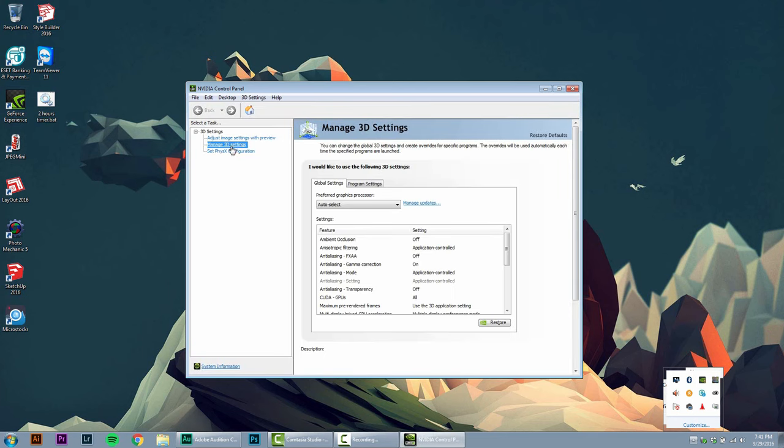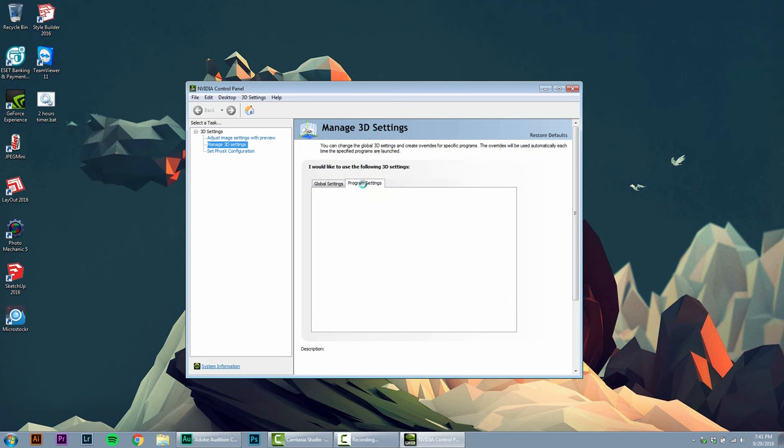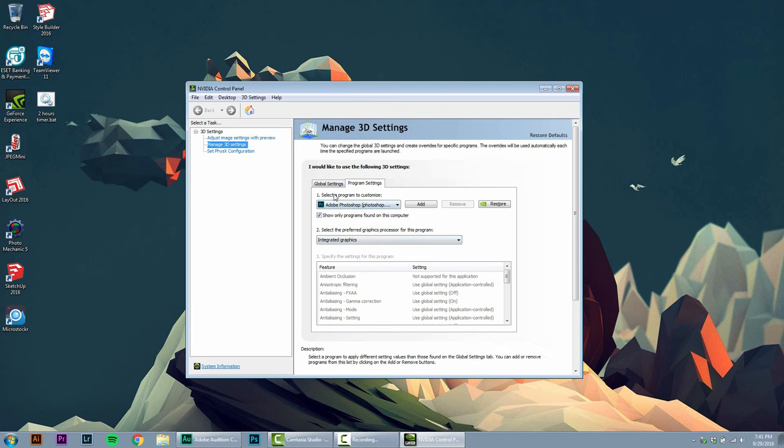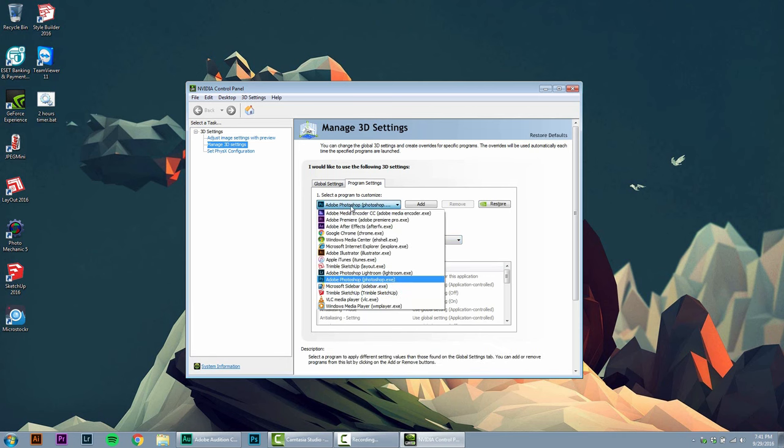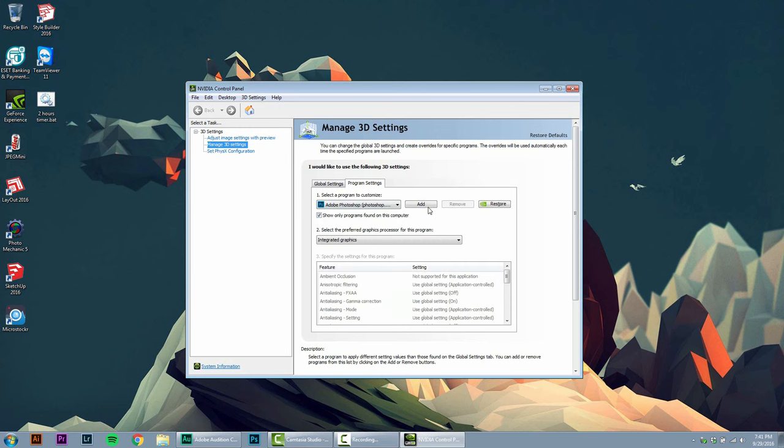I have two tabs: global settings and program settings. Choose program settings and there are two steps here. Number one, select the program to customize. Here in this list you should find Adobe Photoshop. If you don't find it, then you should press add.